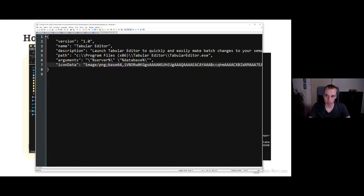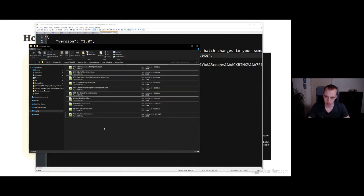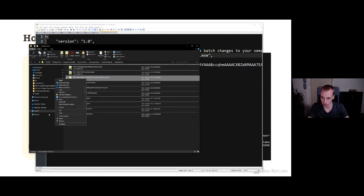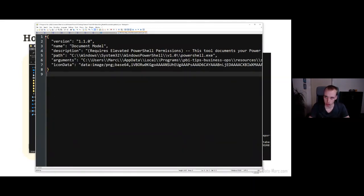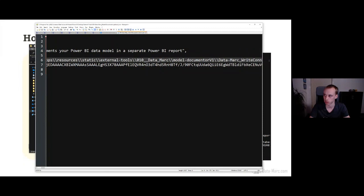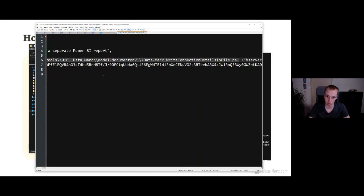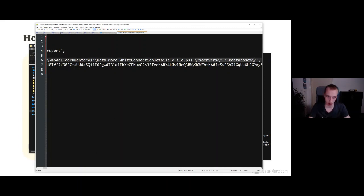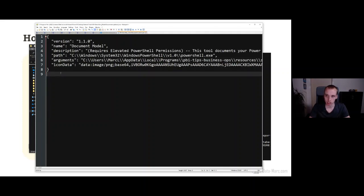Tabular Editor's file is slightly different from a custom-built external tool because it points to a program files executable. As a comparison, let me open the one I built. The only differences are in lines five and six — specifically because the application I'm starting is just PowerShell, but that doesn't run the script yet. So in the arguments I also put the location of my PowerShell script that I want to execute. Other than that, it also includes the server and database where my Power BI model is running — this needs to be in there always for every external tool. This is the file that connects everything together.